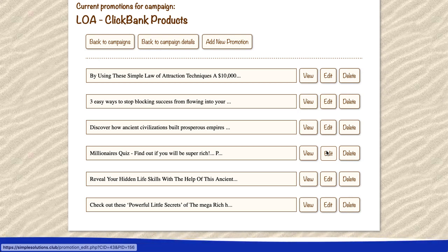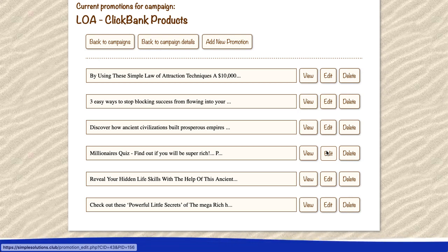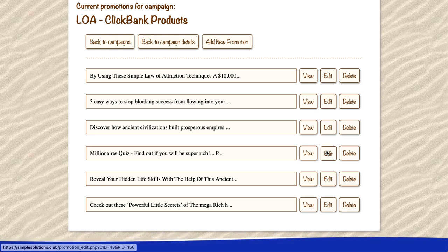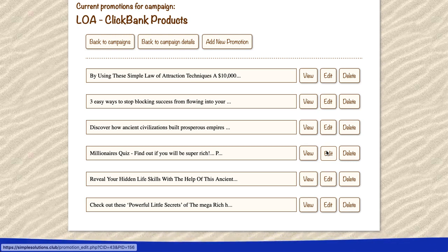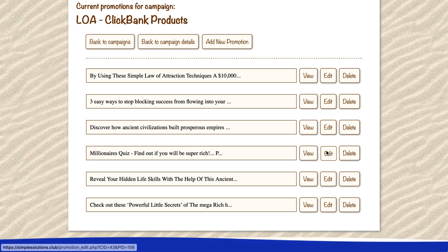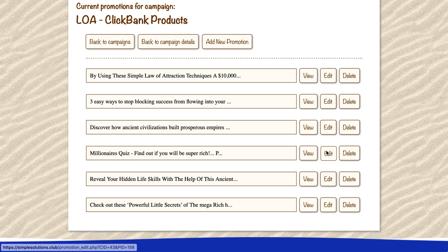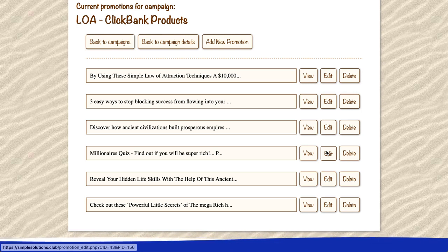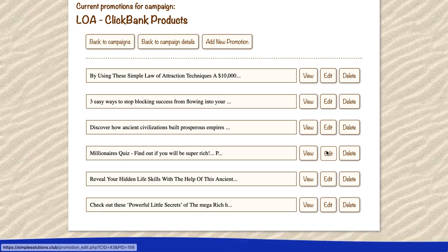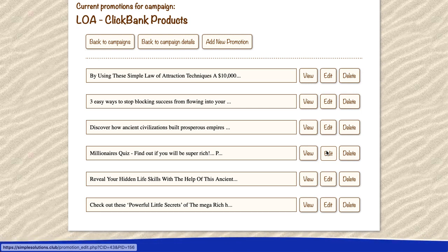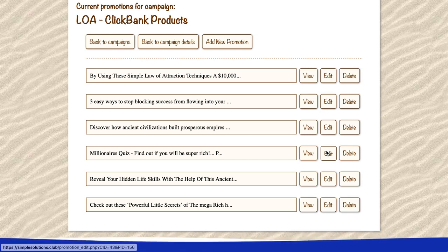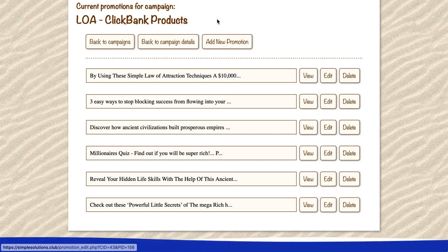I'd say you want maybe 10, 15 or 20 tweets in there. Sometimes there aren't great products for whatever market you're doing so you won't have as many, which is what happened to me in this particular market. But each one of these products is making me hundreds of dollars per sale because they're ongoing commissions.